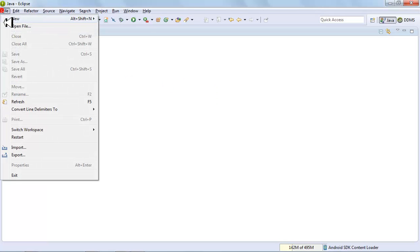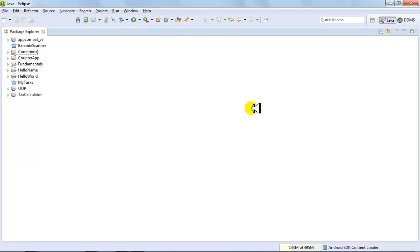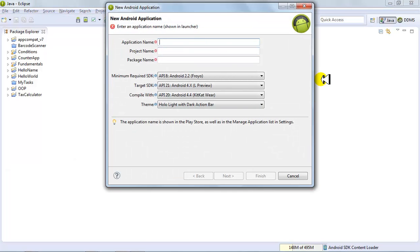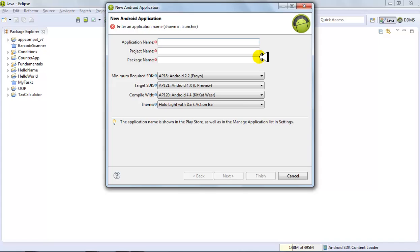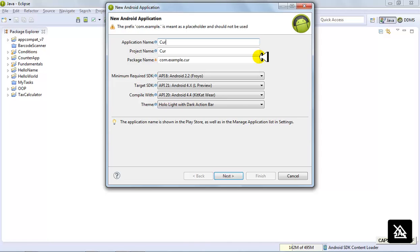Hello and welcome to this Android application development tutorial. We're creating an Android application that will convert currency values from one currency to another — US dollars to UAE dirhams. It will be a single activity, one-page application with text boxes, buttons, and labels. The application name will be Currency Exchange App.